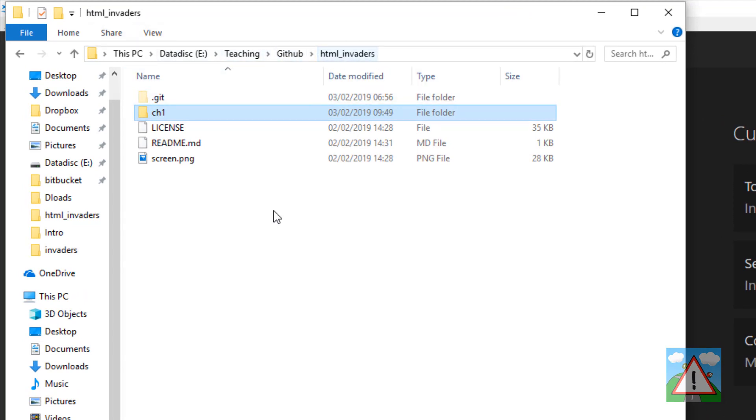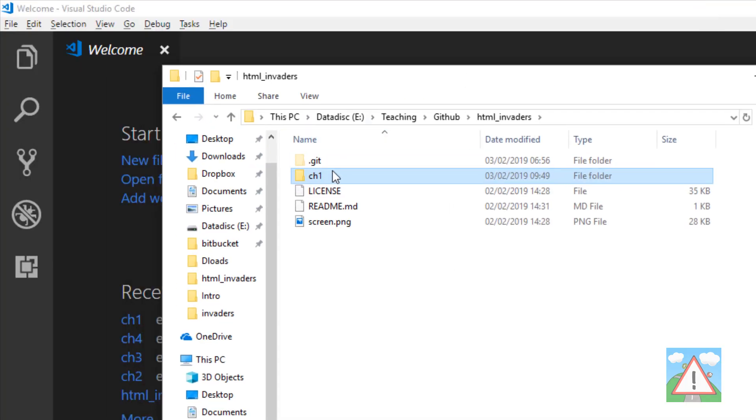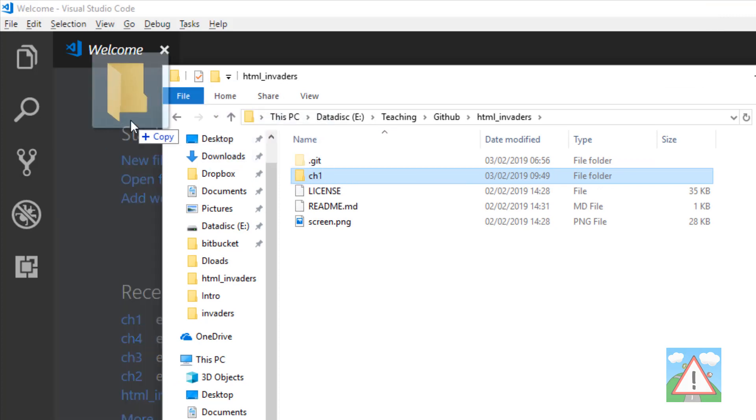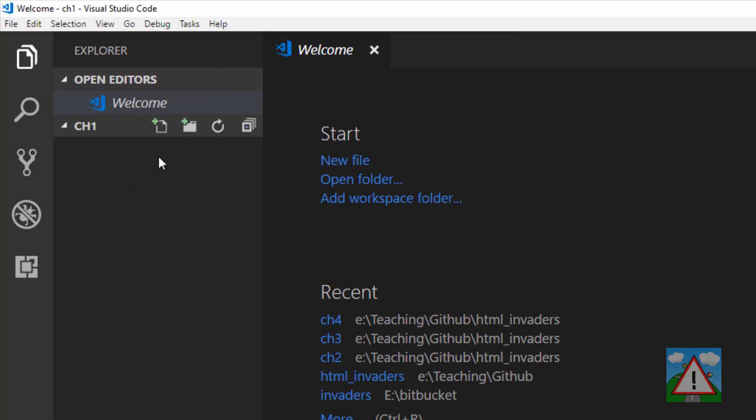I'm just going to take this chapter folder, drag and drop it onto Visual Studio Code. That opens in the left-hand side in the Explorer for us to create files and do stuff like that.